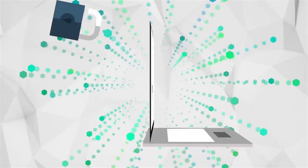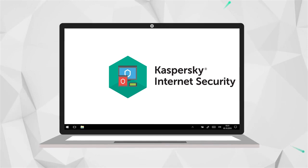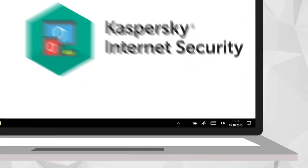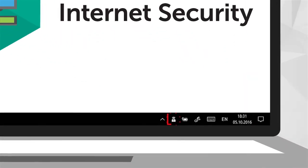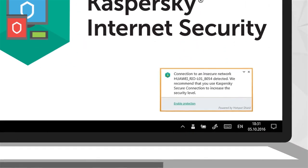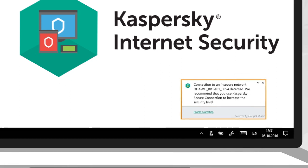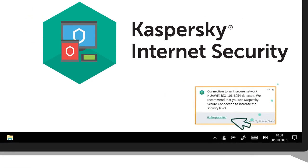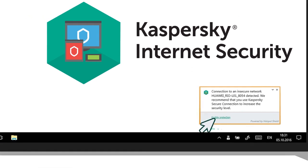Kaspersky Secure Connection is installed on your computer along with Kaspersky Internet Security. It will notify you if you attempt to connect to an insecure Wi-Fi network.